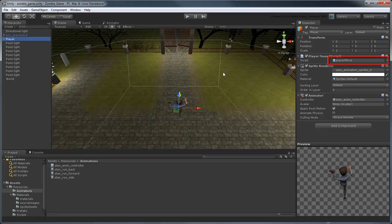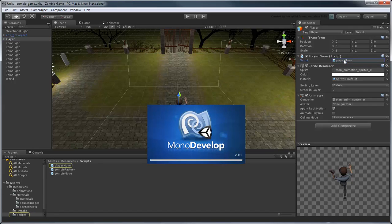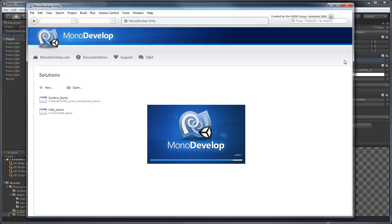We can do that by editing the player's existing PlayerMove script. Double-click it in the Script Property field. Unity opens the script in MonoDevelop.